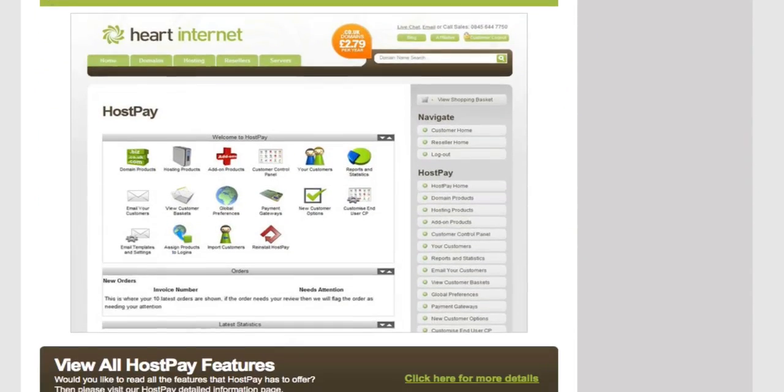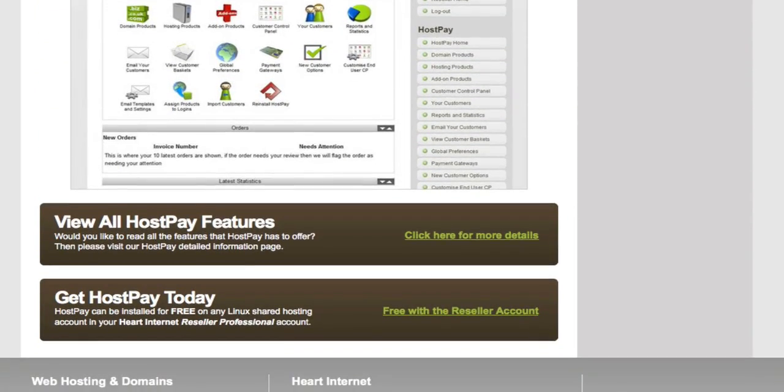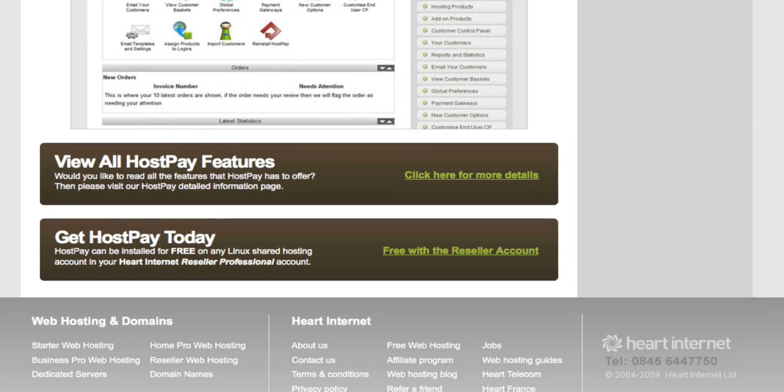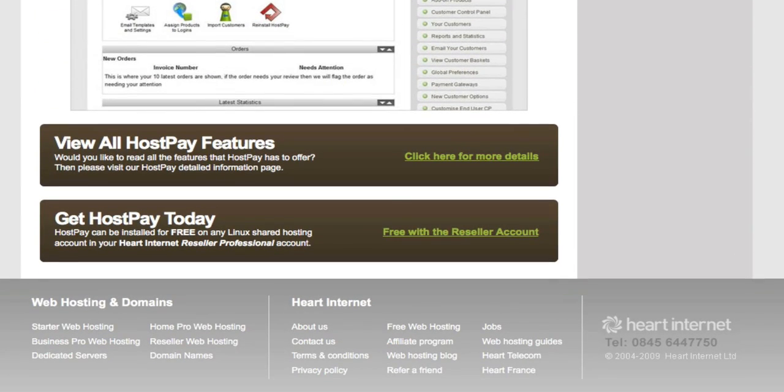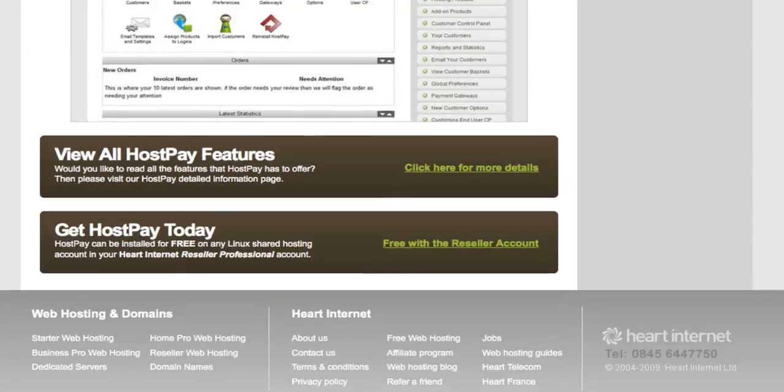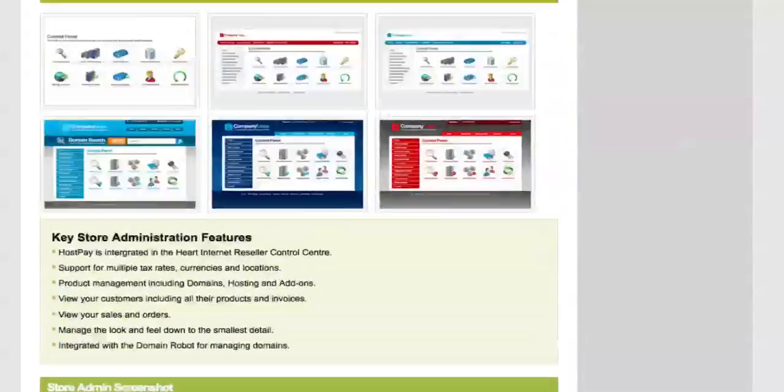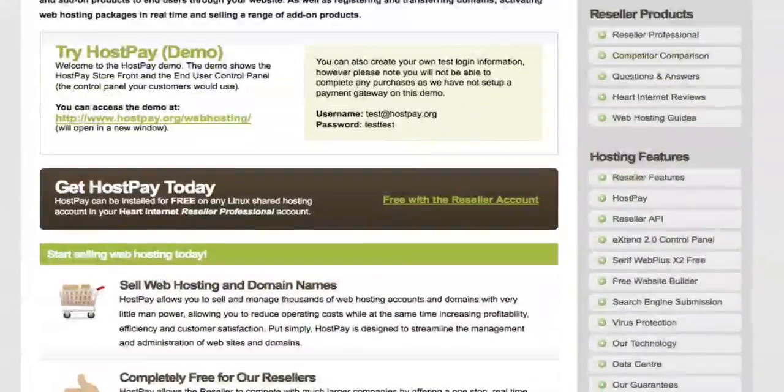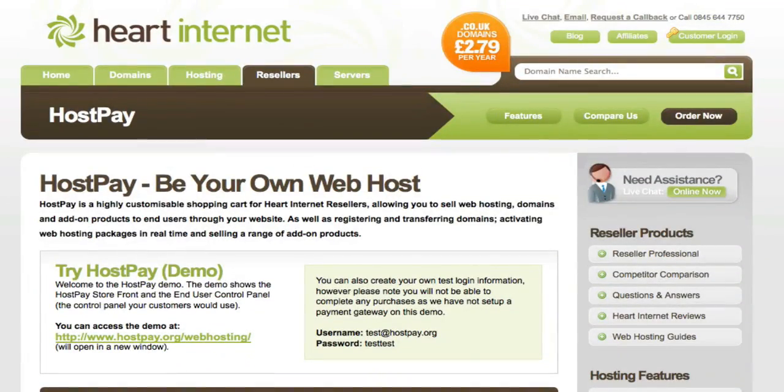If you've got no technical knowledge, or you've never run a web hosting company before, it's not a problem. Because HostPay was designed to make running your own hosting company as easy as possible, it eliminates the need to get involved with all those technical issues so you can focus more of your time on selling online.